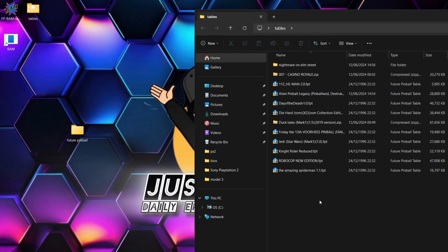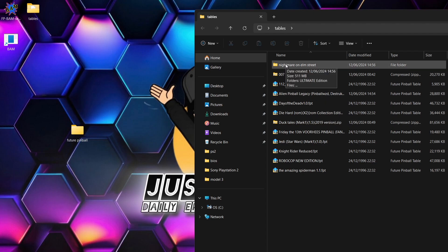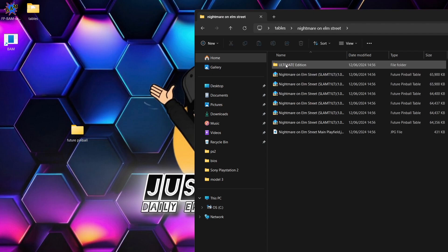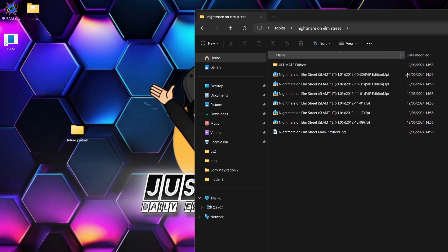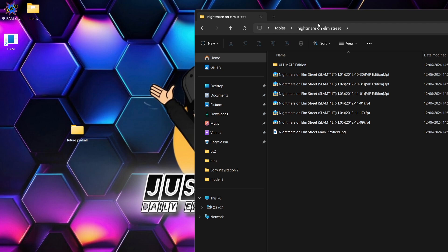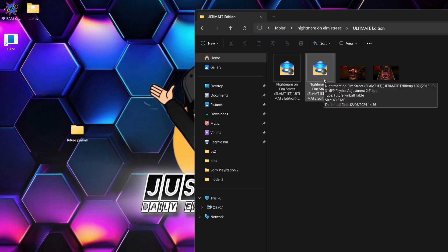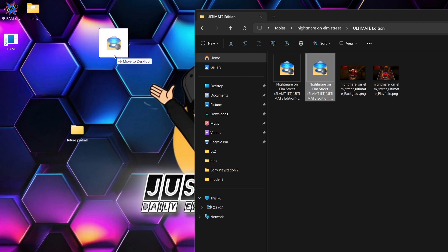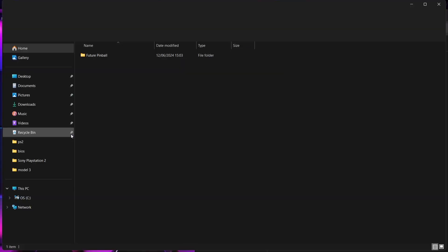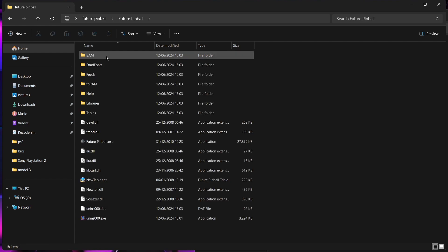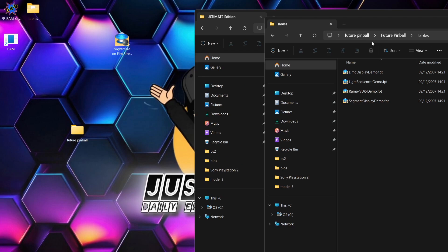I've got several tables, mainly 1980s films. First up, obviously my favorite — Nightmare on Elm Street. The file extensions you're going to want are known as .fpt. Sometimes when you download these tables you'll get several different versions with different dates and editions. In the case of Nightmare on Elm Street I've got the ultimate edition, with a couple of tables inside. I'm going to drag out a .fpt file and go into the Future Pinball folder, where there's a tables folder — this is where your .fpt files are going to go.